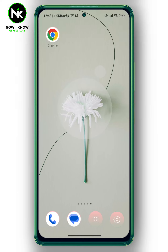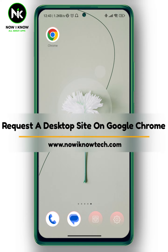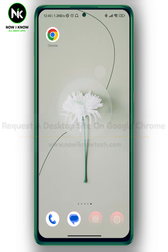Hi, it's Nina. Hello and welcome again on NowayNode channel. In today's video we're going to talk about how to request a desktop site on Google Chrome. So let's get started.